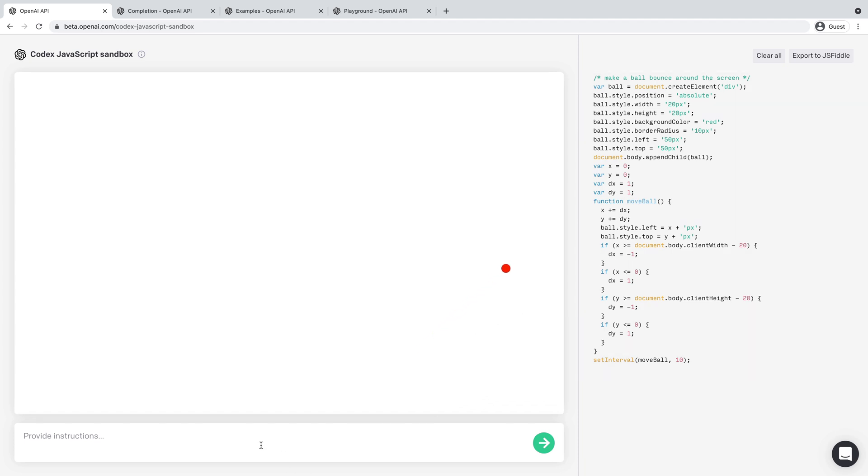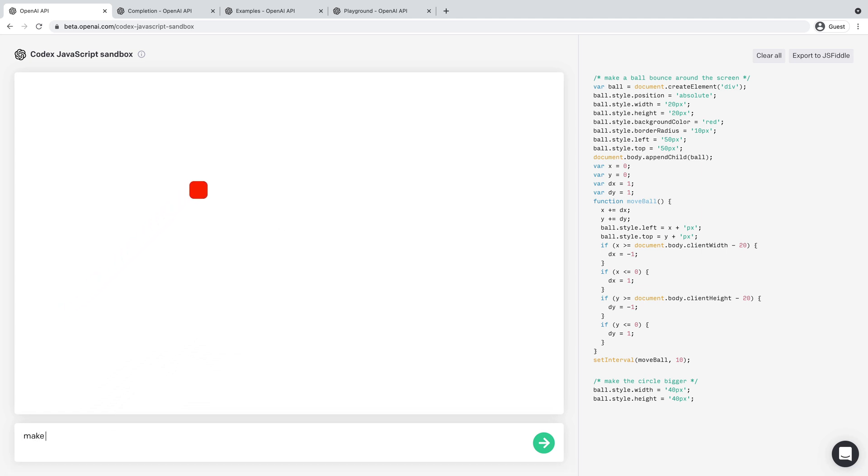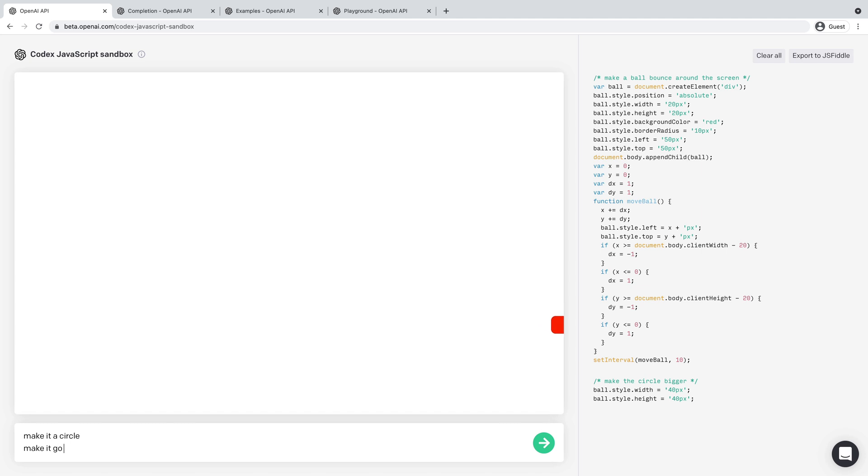And if I want to add to this, I can simply just provide natural language input, like make the circle bigger and see if it knows that I'm talking about the ball. Well, it kind of, you can do different lines here, make it go faster.